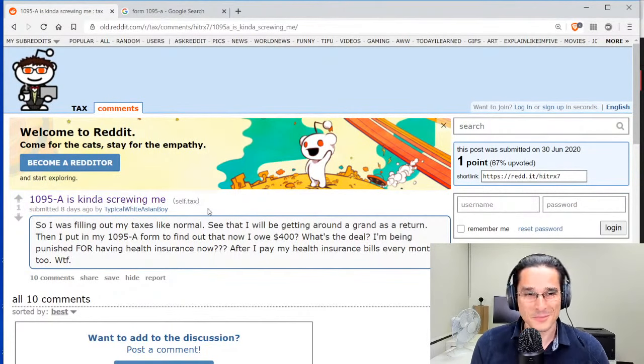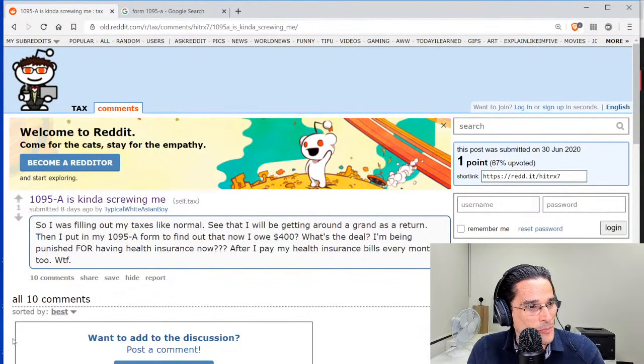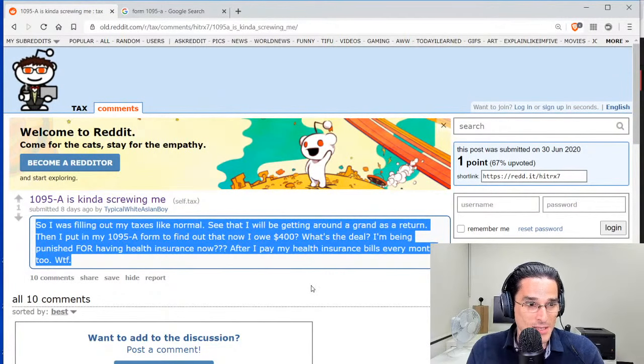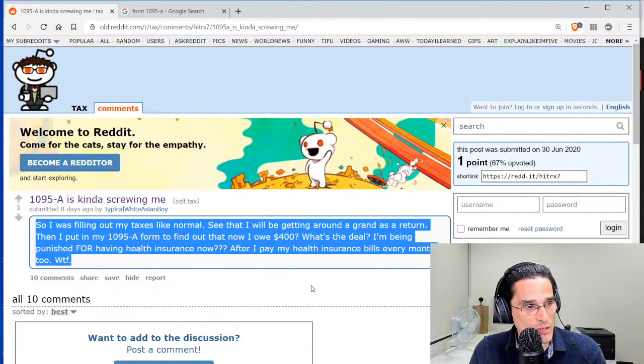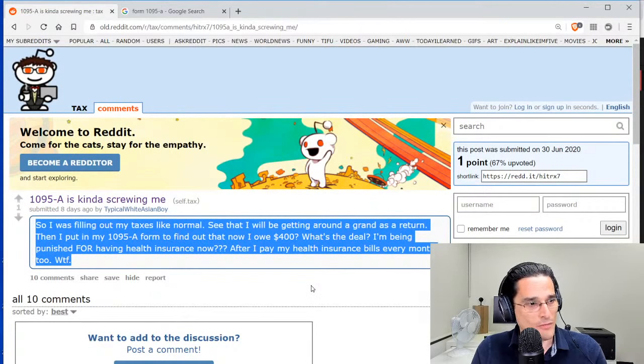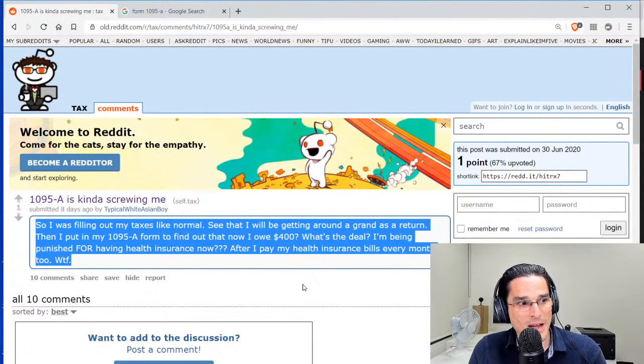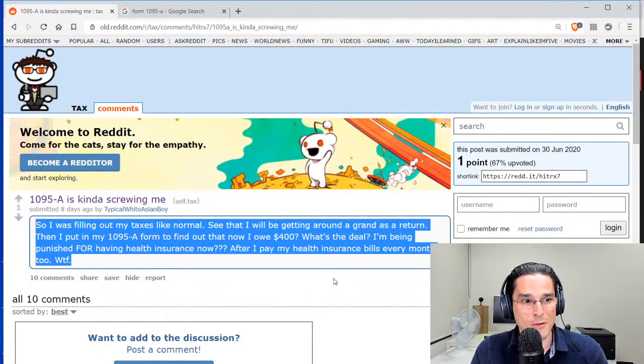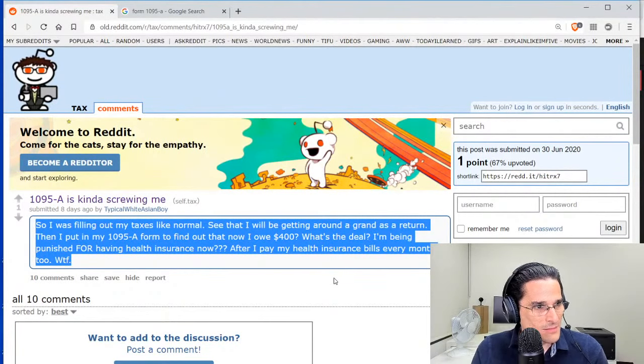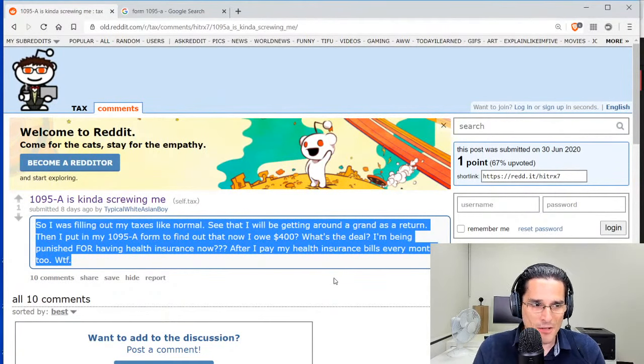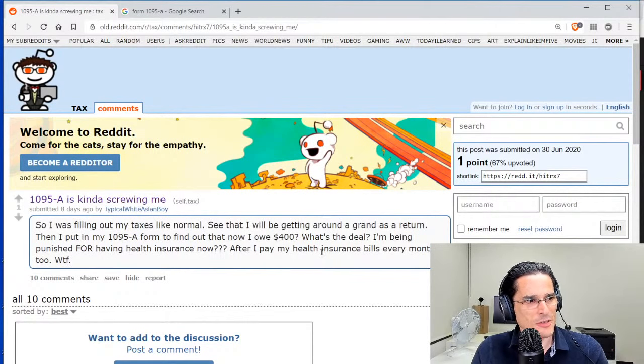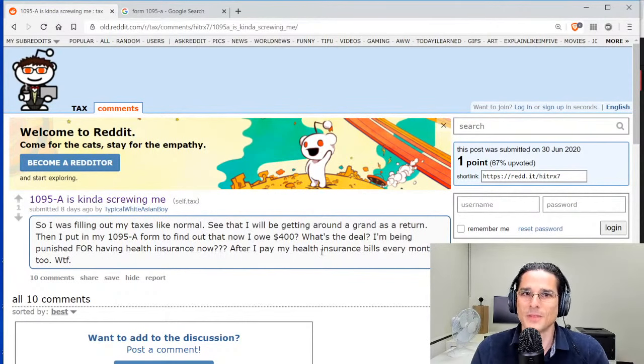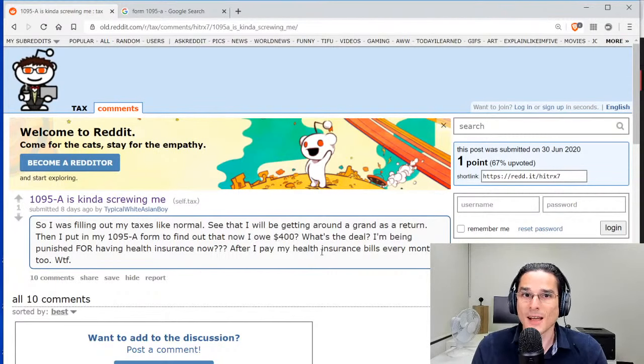The question is asked by a Reddit user. It says: I was filing my taxes like normal, saw that I'd be getting around a grand as a return—I'm assuming that means refund. Then I put in my 1095-A form to find out that now I owe $400. What's the deal? I'm being punished for having health insurance now after I pay my health insurance bills every month? WTF.